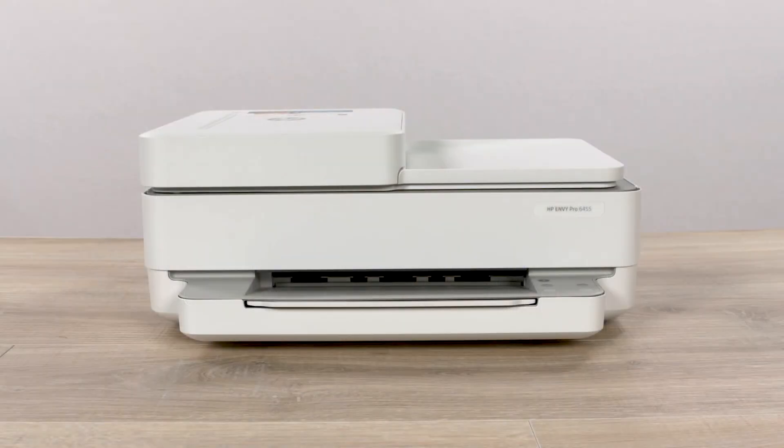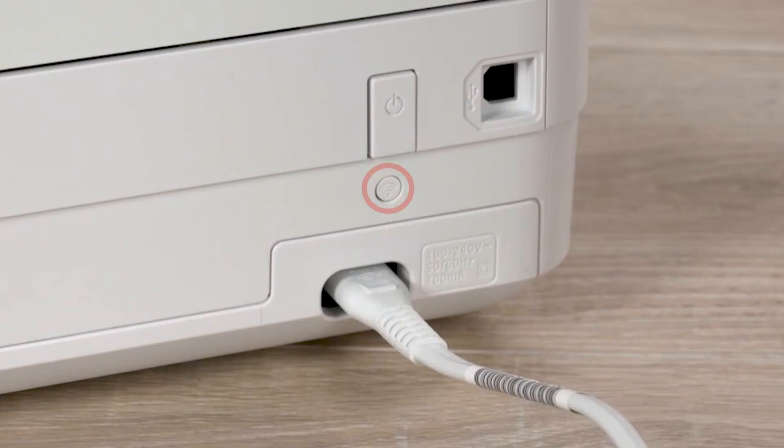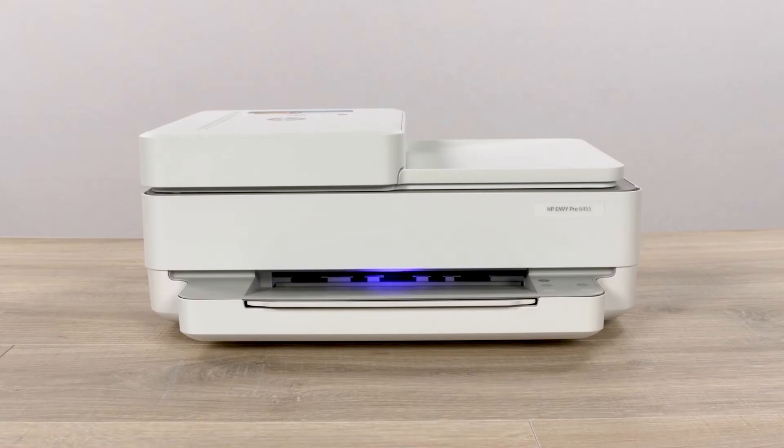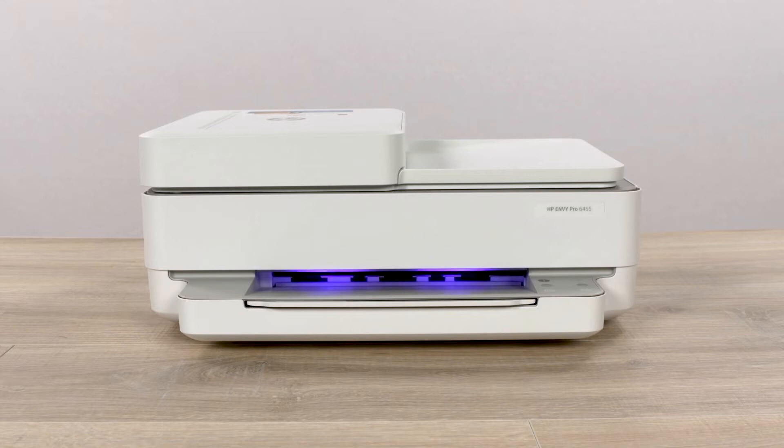For printers with front edge lighting, press and hold the Wi-Fi button on the rear of the printer for five seconds. When the printer network settings are reset, the front edge lighting will pulse and change color.